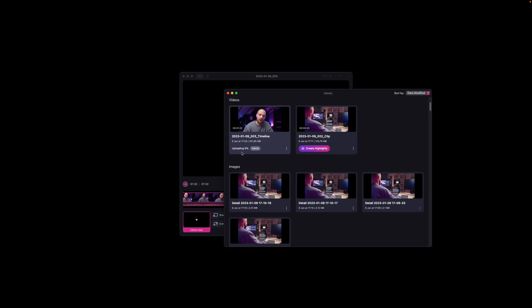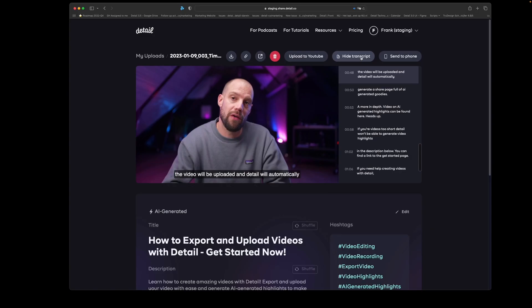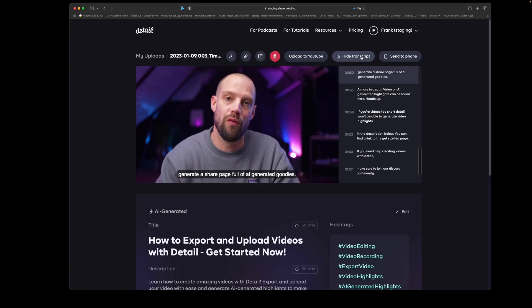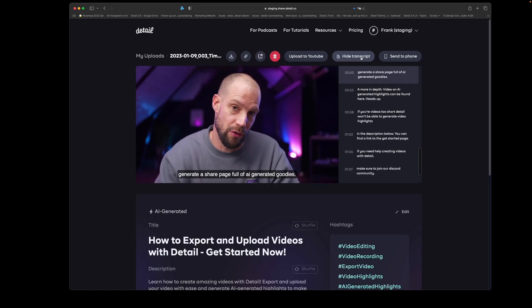It's time to do some magic. If you click on 'Generate Highlights,' the video will be uploaded and Detail will automatically generate a share page full of AI-generated goodies.